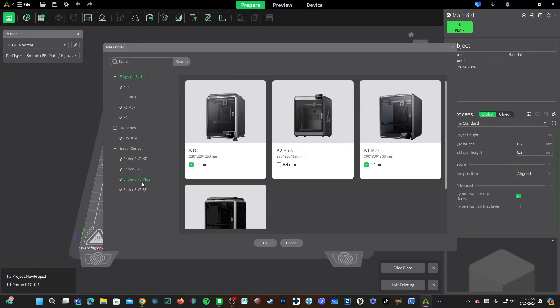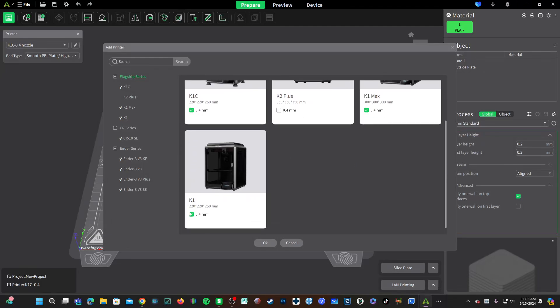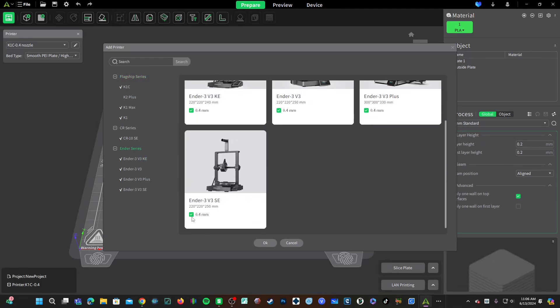To add that printer you just simply click on it and check the box. So if you have an SE you just check the box and press OK.